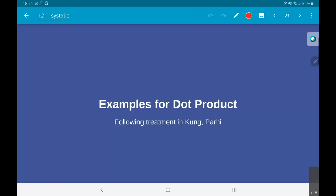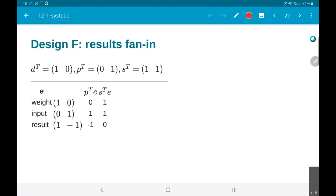Let us take a look at a few examples which hopefully will make all of this discussion a little bit more clear. I am following the treatment in Kang's paper and also what is done in Parhi's book. Therefore, the labels given - design F, design R1, B1, etc. - are basically following exactly that same thing.